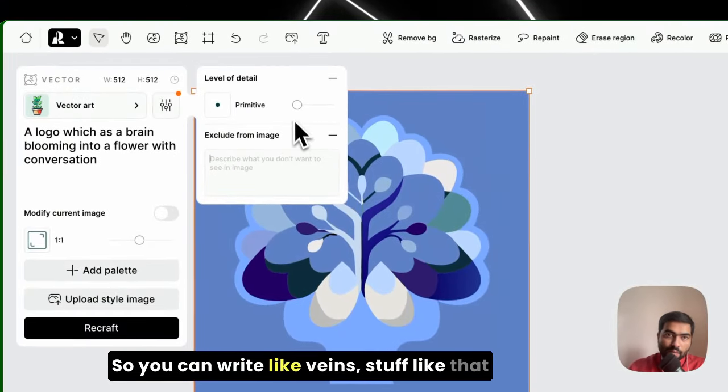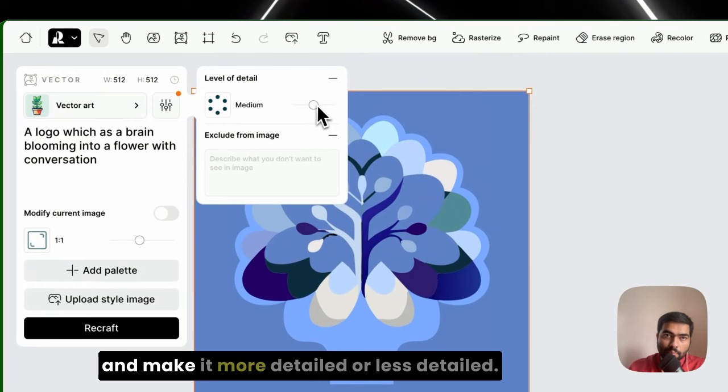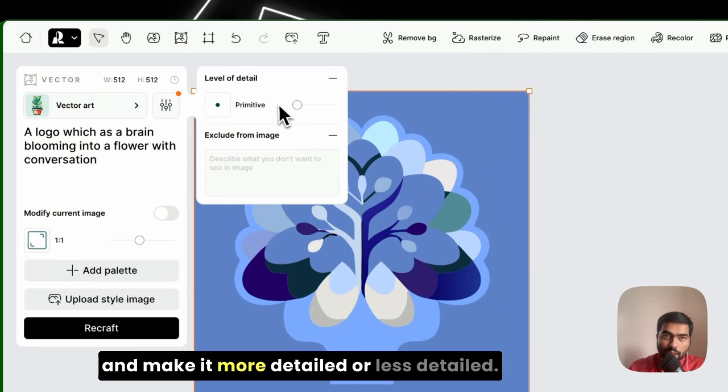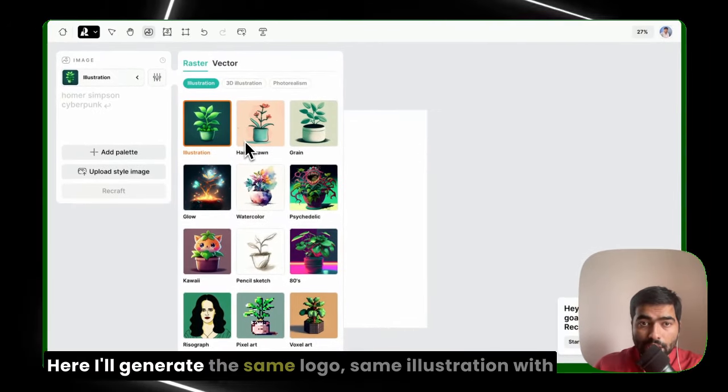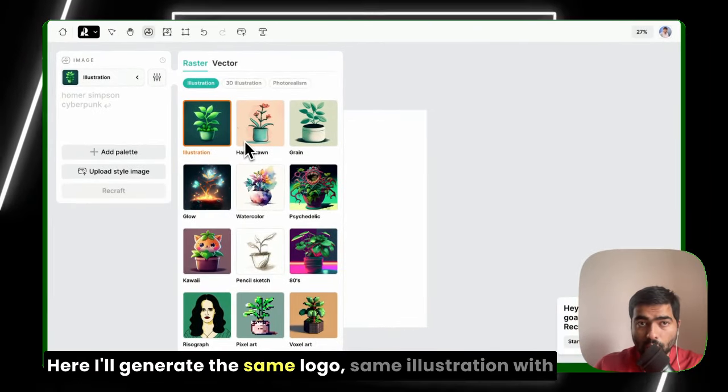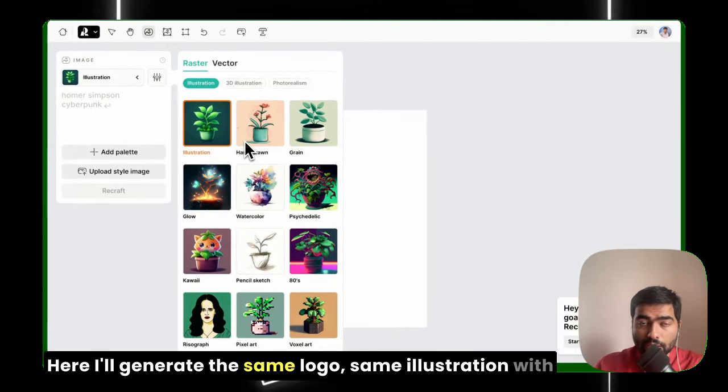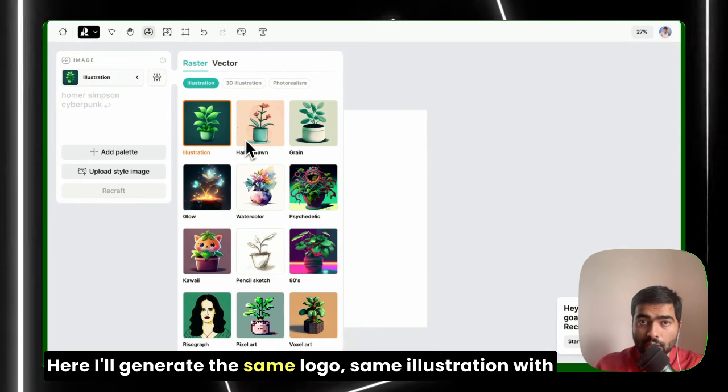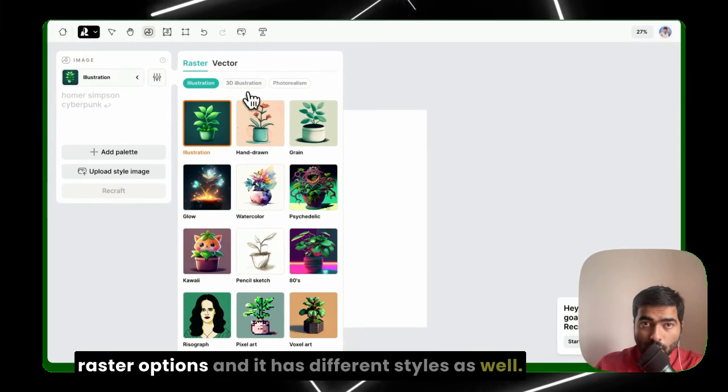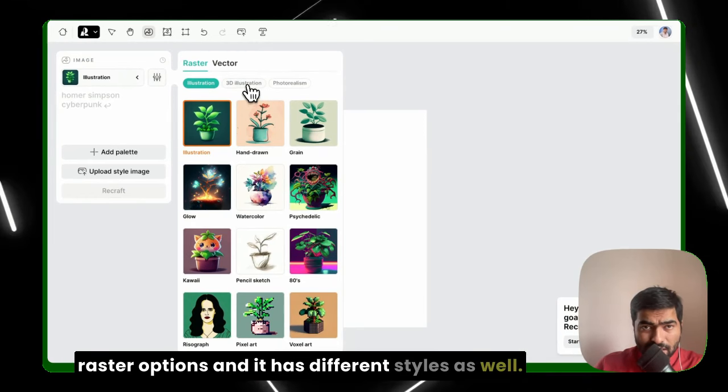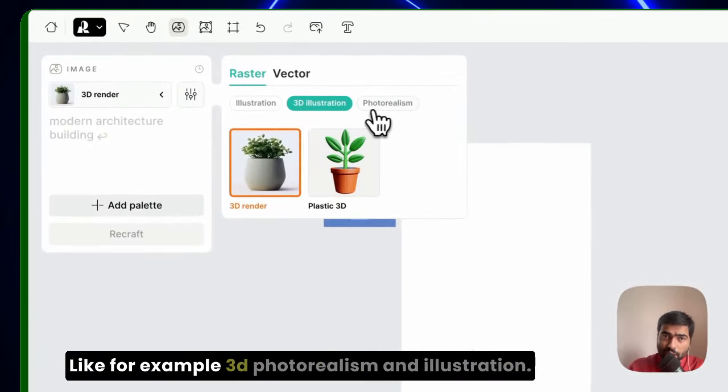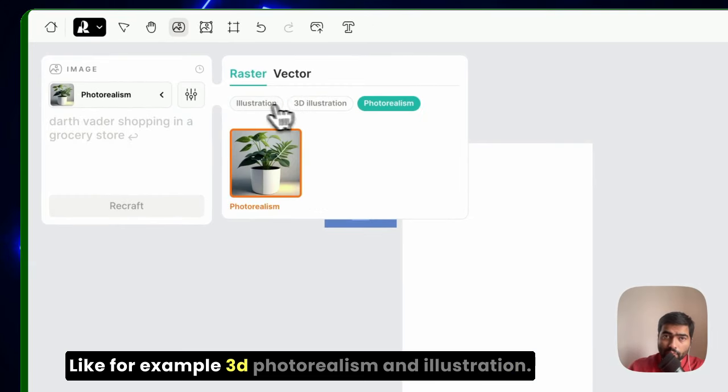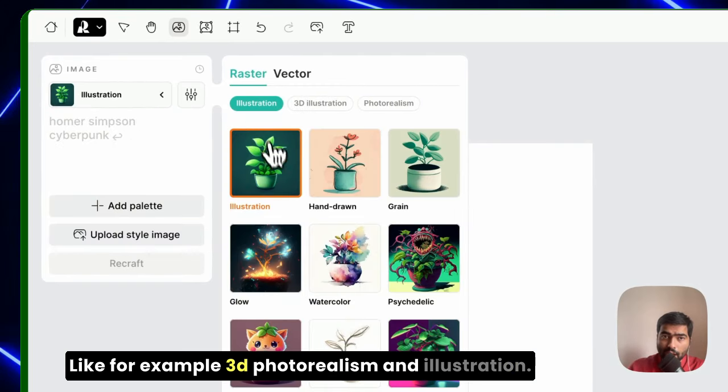Here I'll generate the same logo, same illustration, with raster options. And it has different styles as well, like for example 3D, photorealism, and illustration.